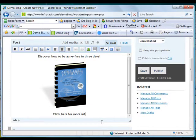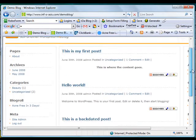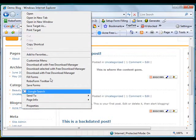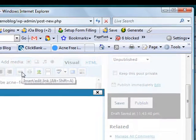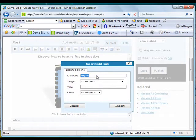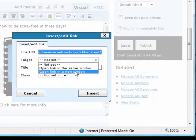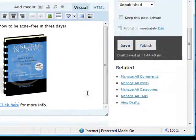Let's add the text: click here for more info. I want to hyperlink this — I'm going to link it to my affiliate link for this product. Go to the affiliate link, copy the link, then highlight the text and click on the link icon. Paste the affiliate link URL. It's important to set this to open in a new window. Click Insert.